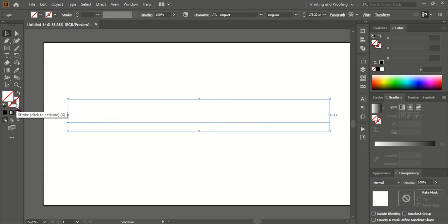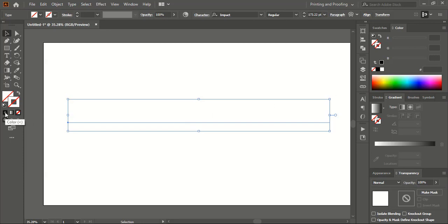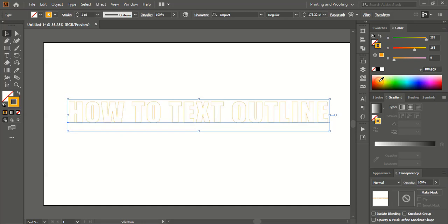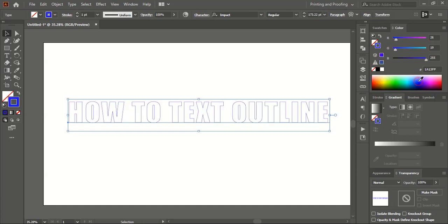Select this down option — this is for the stroke. After selecting it, you can choose a color from here, or directly choose black. You can also change the color to whatever color you want.